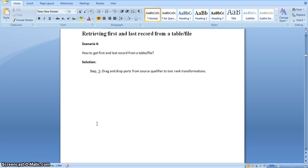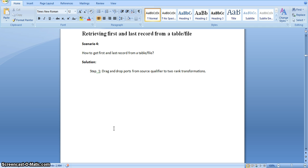Hi all. In this video we will discuss how to retrieve the first and last record from a table. We will retrieve the first and last record from the source table and load the first record into one target table and the last record into another target table.